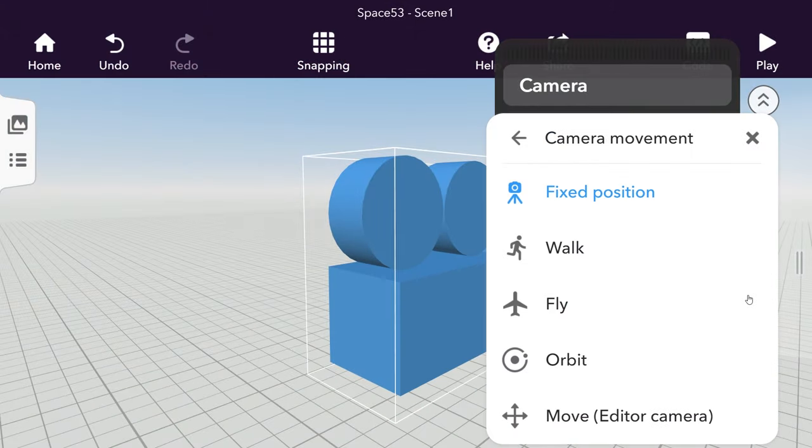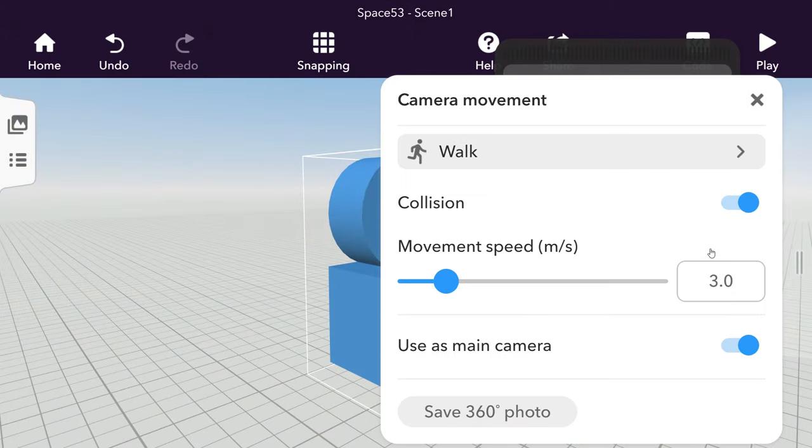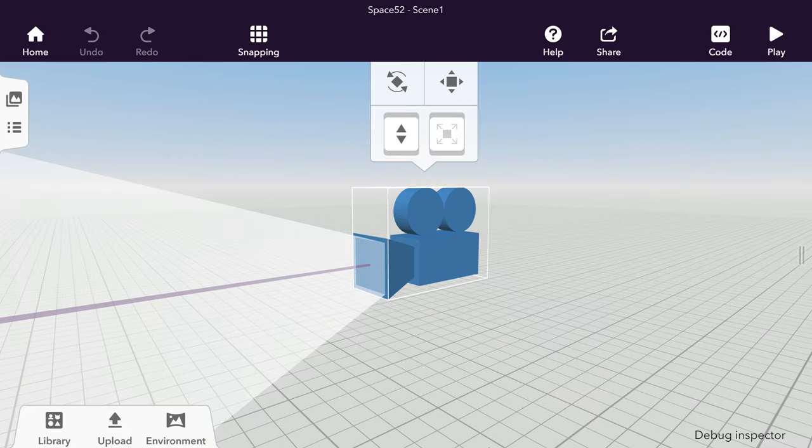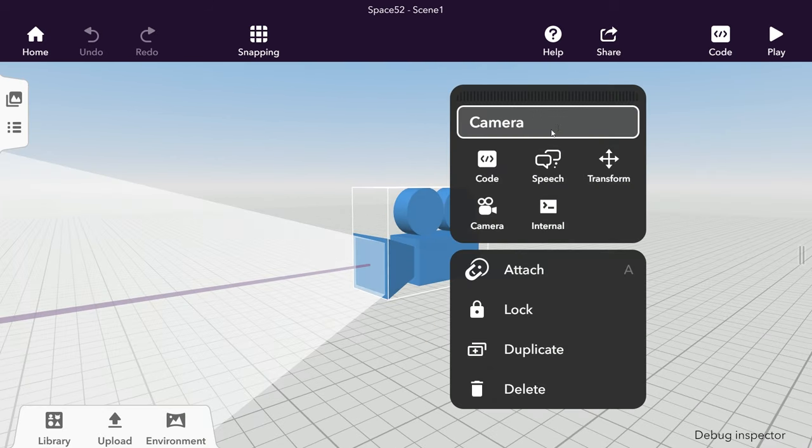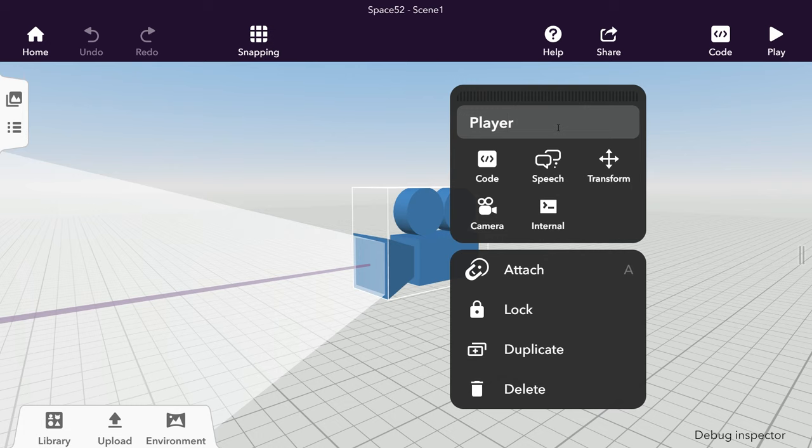Games like this are played in first-person perspective, meaning that the camera's view is what the player will see. To help you conceive this when you create your game, rename your camera to Player.